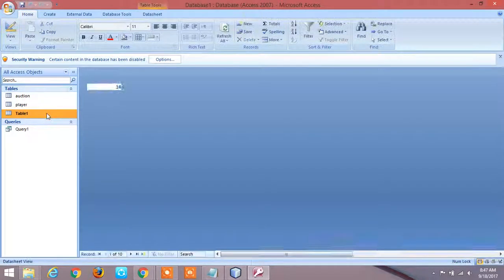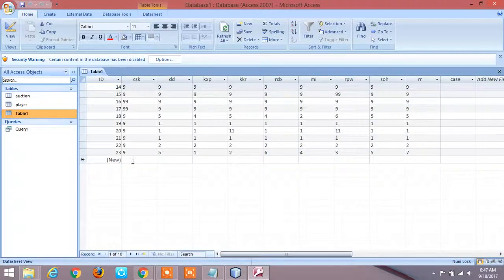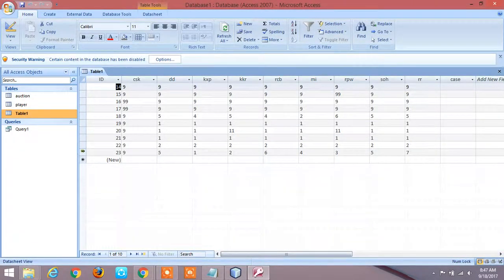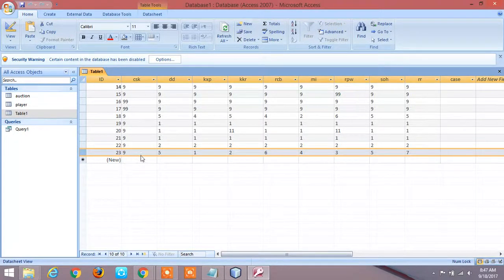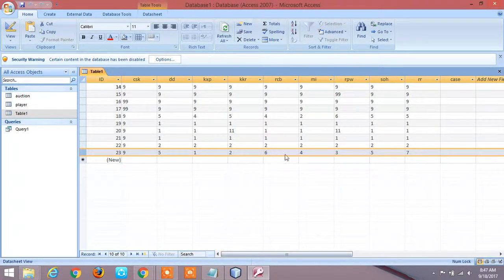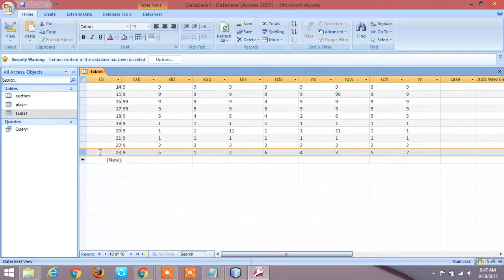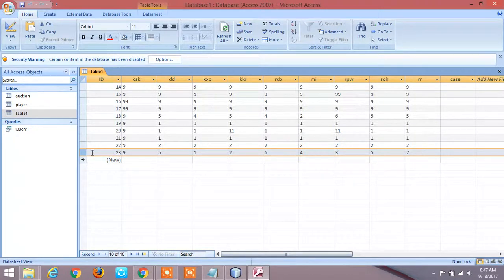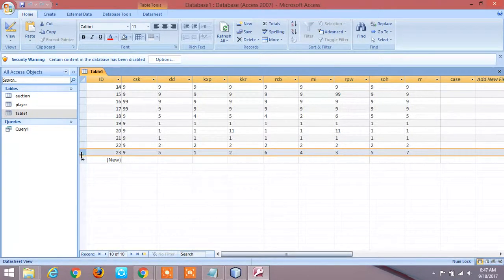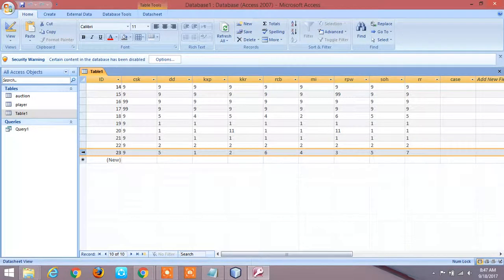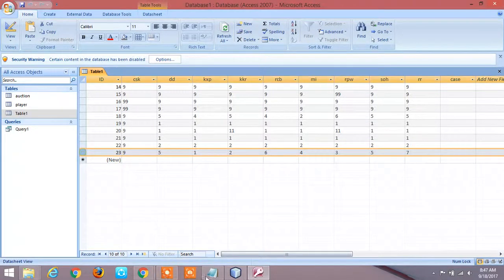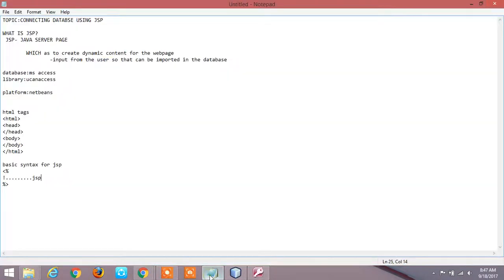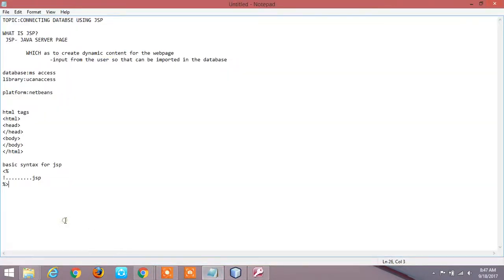So here you can see 9, 5, 1, 2, 6, 4, 3, 5, 7. This is the value I gave now so it is inserted. It is working properly. This is what I want now. So this is the simplest program I can explain you for JSP connection using database. Thank you.